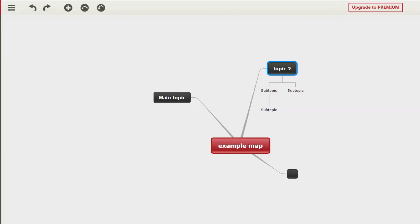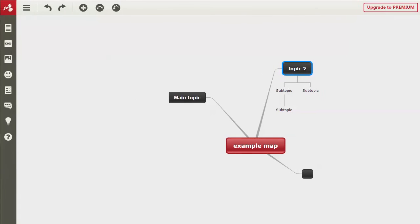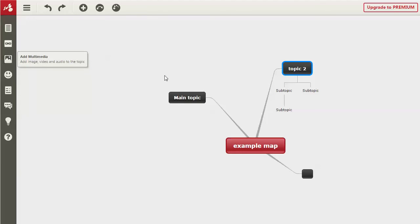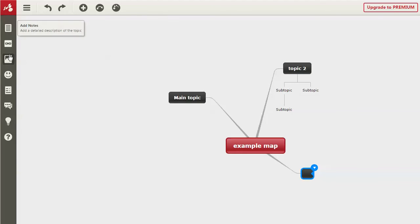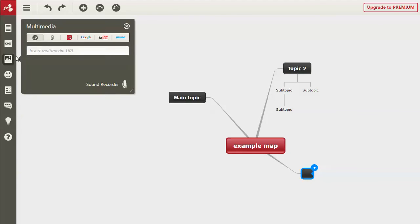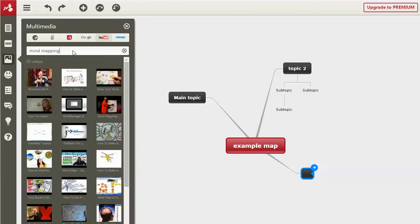And then there are some more options over on the left. You can insert multimedia. You could do videos, things like that. So let's say you want this one to be a video. Maybe we want to grab something from YouTube, something about mind mapping.